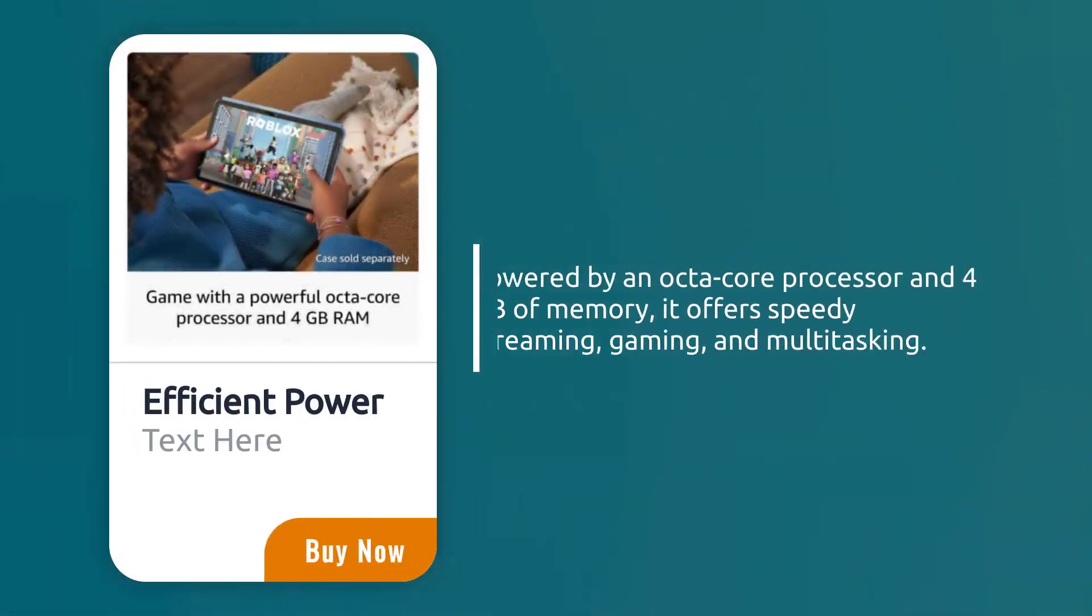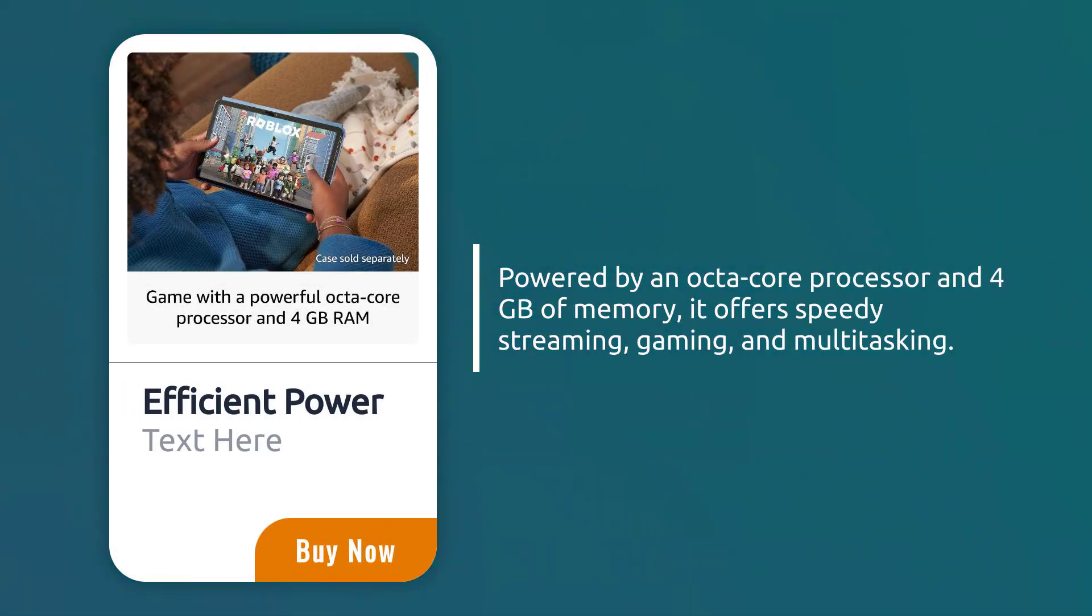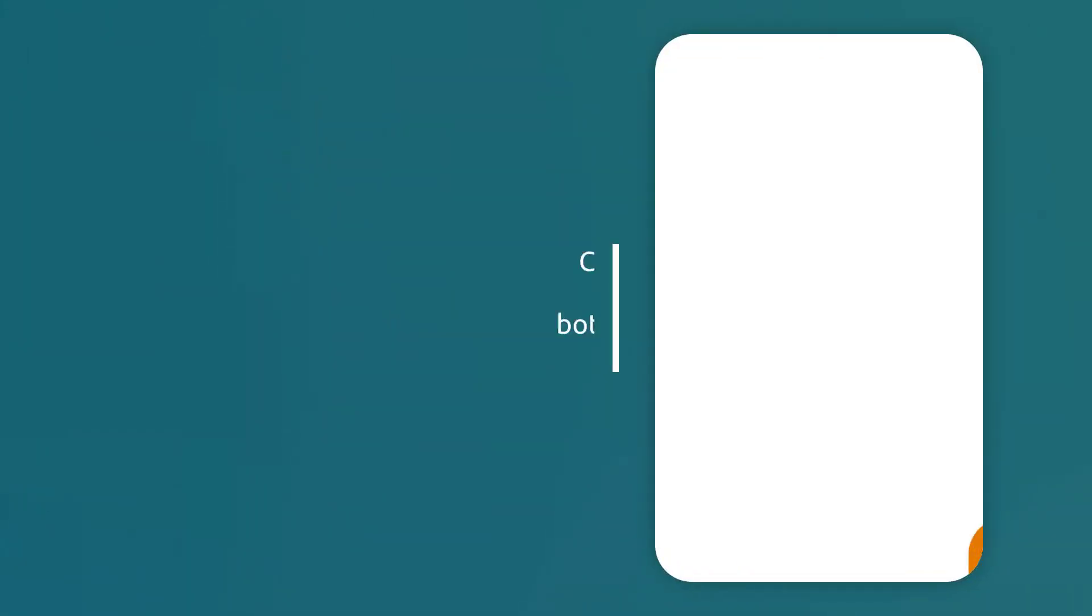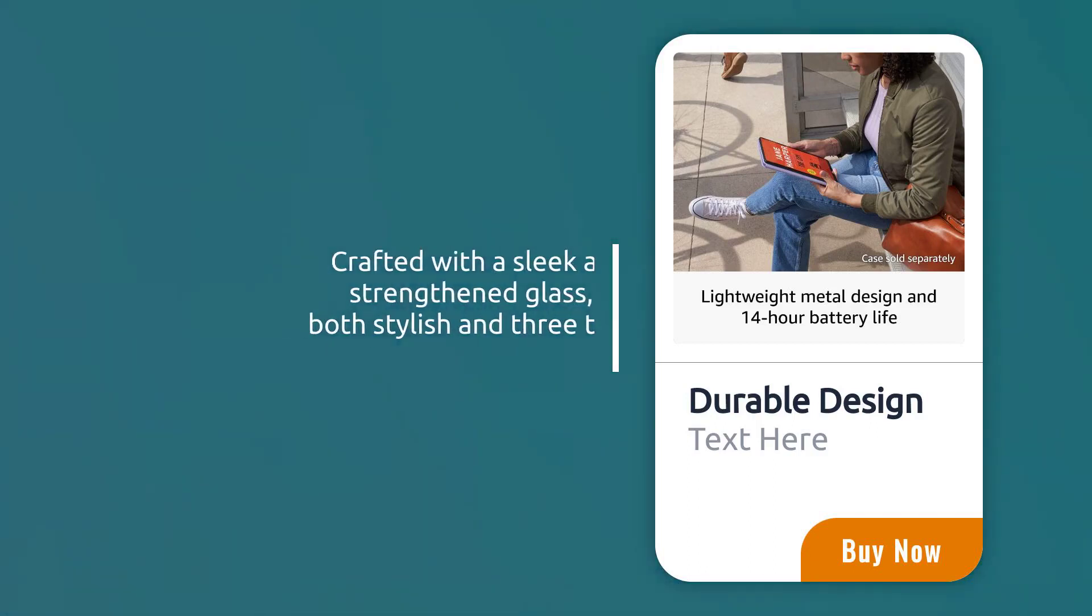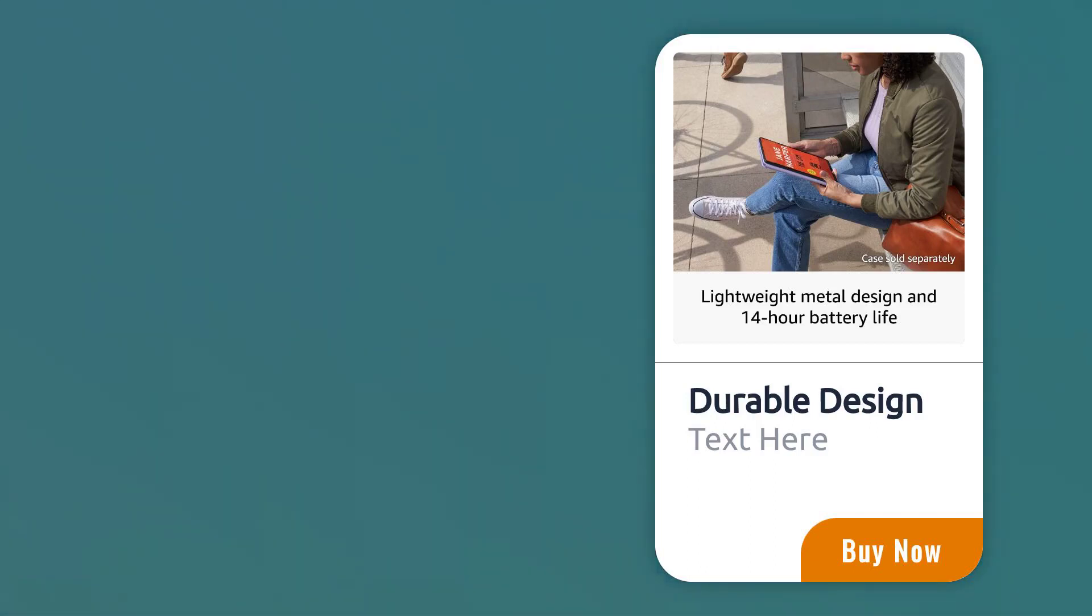Powered by an octa-core processor and 4 GB of memory, it offers speedy streaming, gaming, and multitasking. Crafted with a sleek aluminum body and strengthened glass, it's designed to be both stylish and three times more durable than competitors.